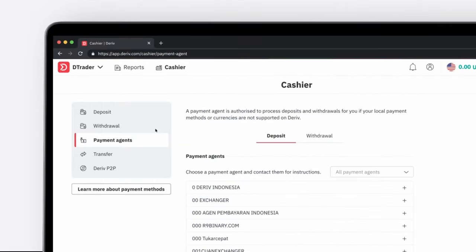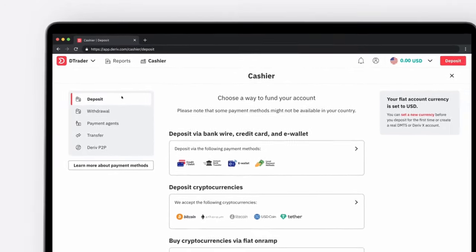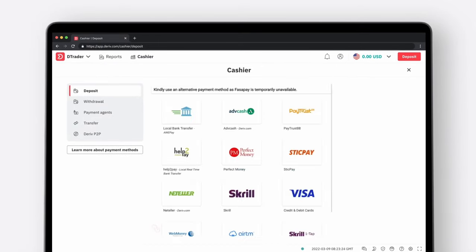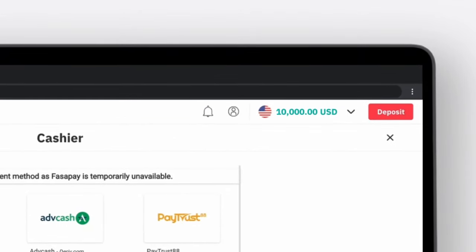Once you are on your cashier page, click Deposit. Select your preferred payment method and follow the instructions on the screen. Once your funds are reflected in your account, which you can check in the top right corner of your screen, you can start trading with real money.